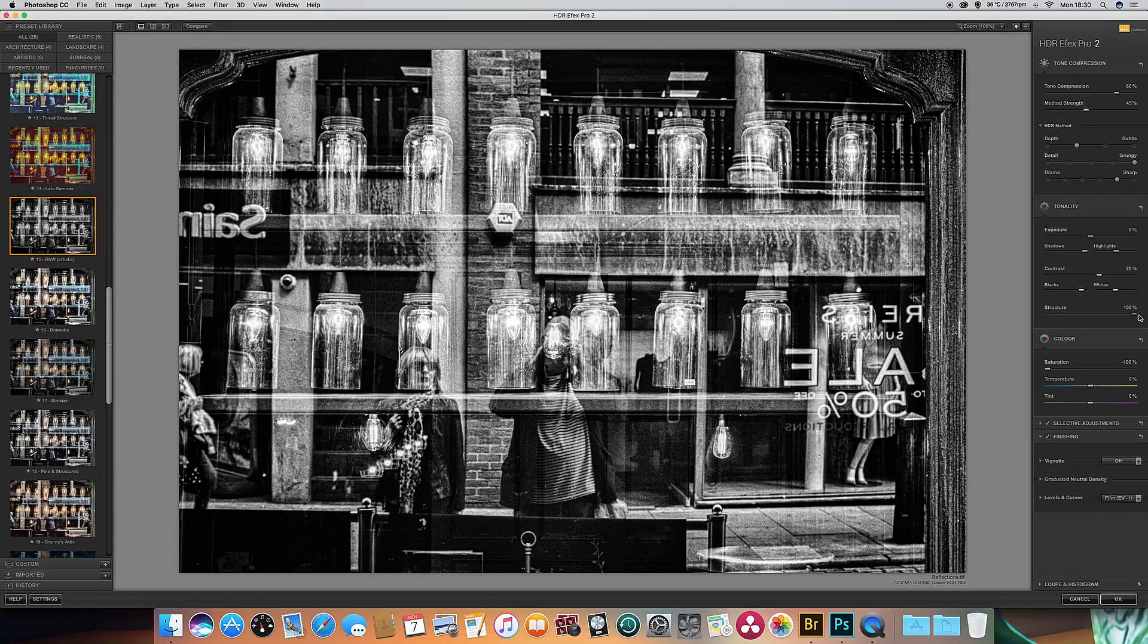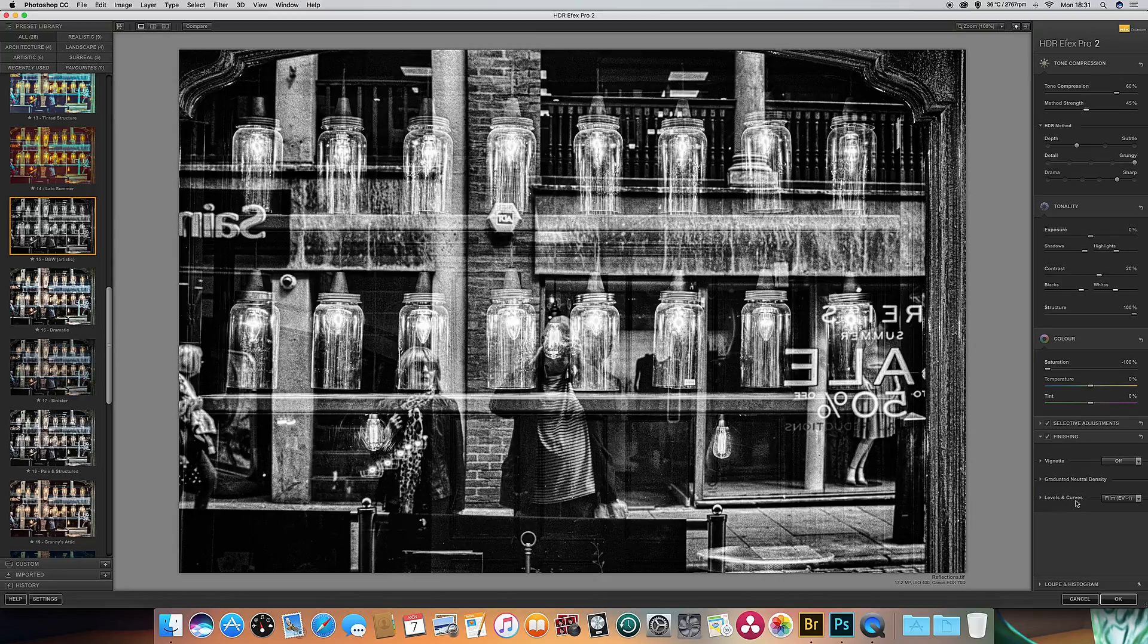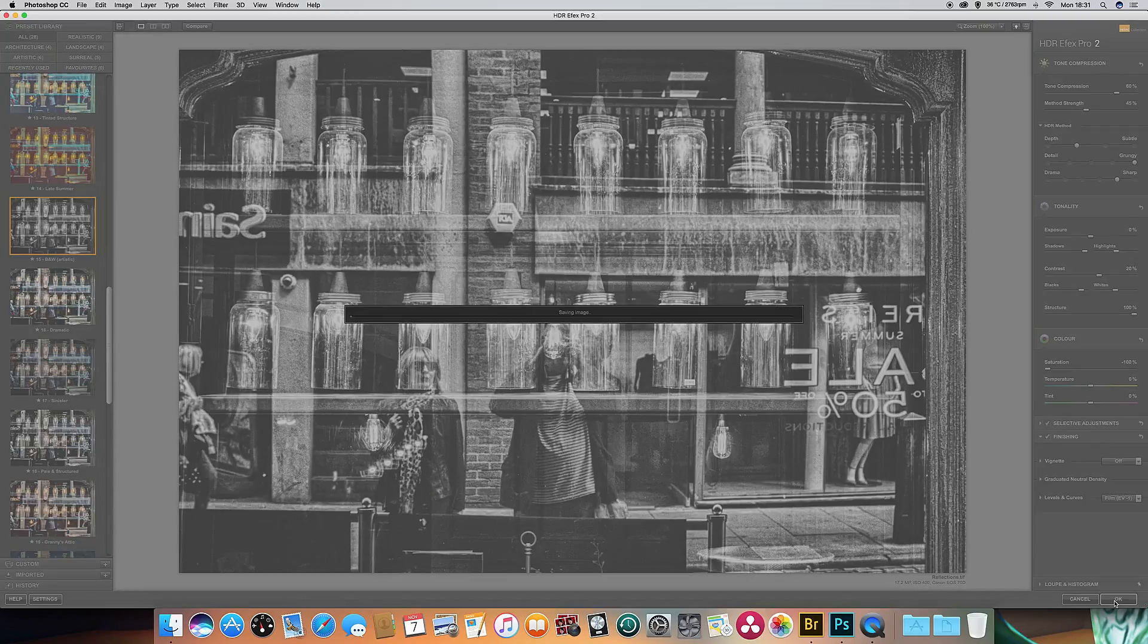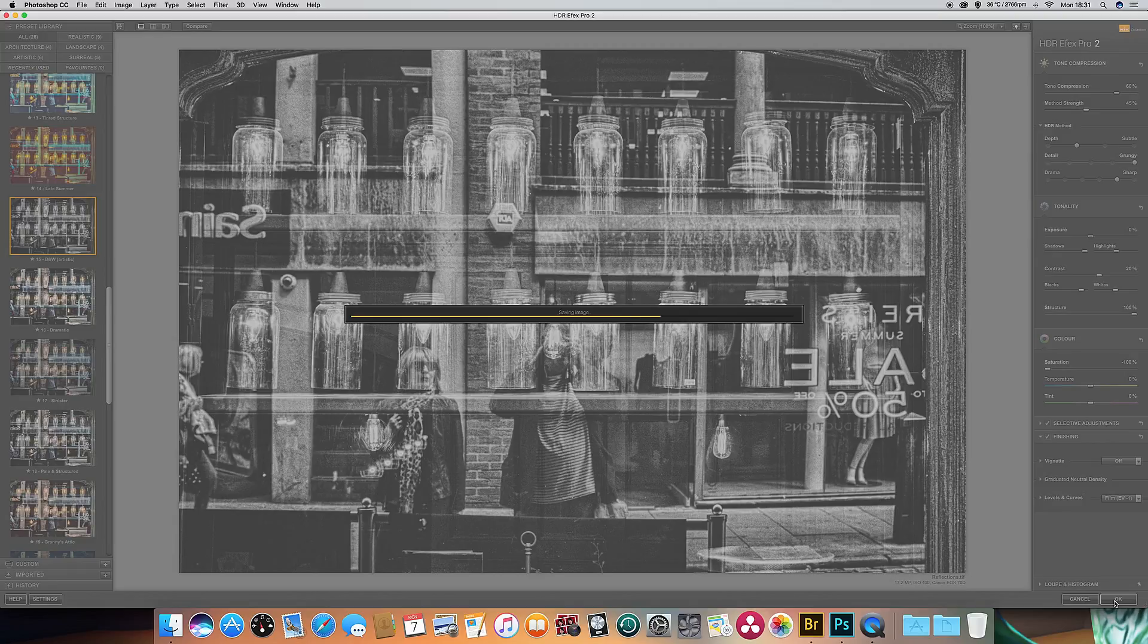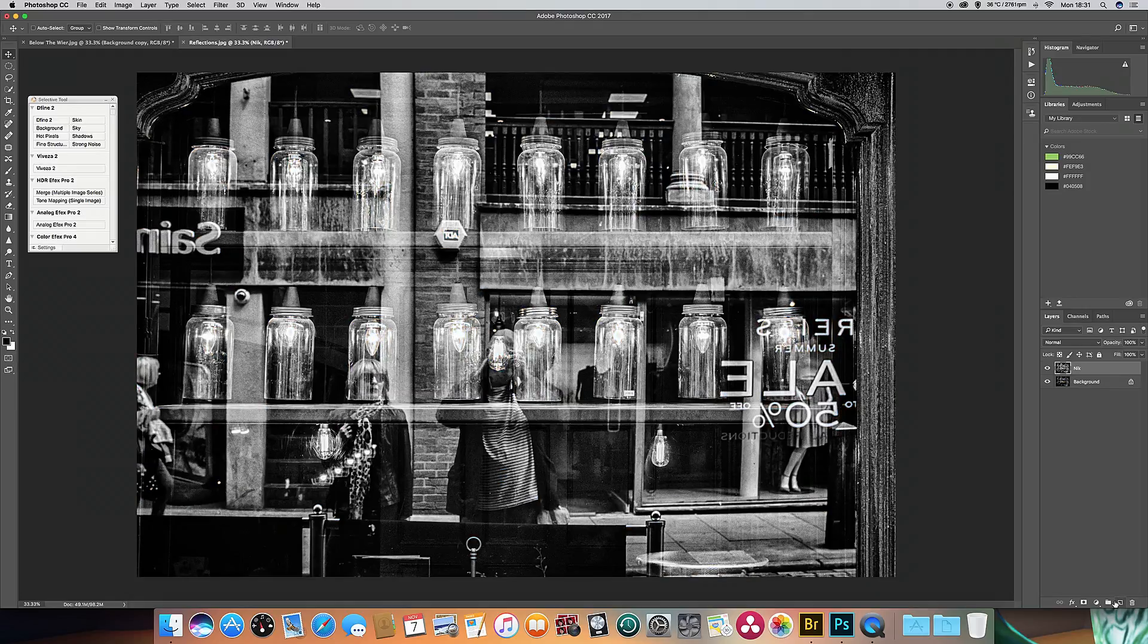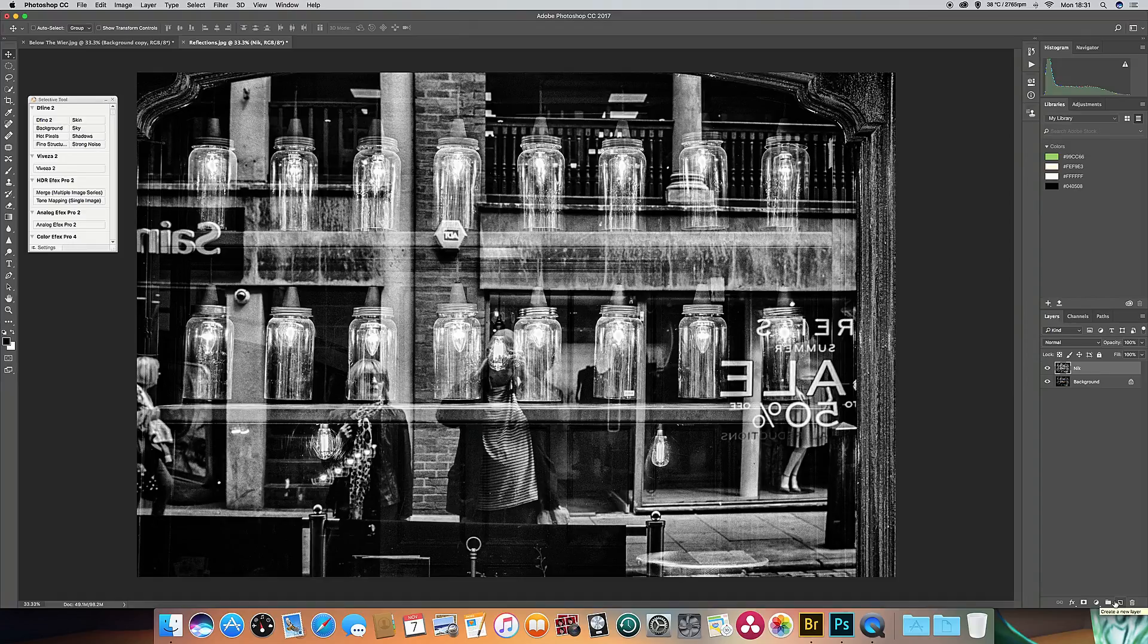The structure is currently at 19%. Now if you increase that, it's going to make the thing look more detailed and structured, so I'm going to bring that right up actually to 100%. Now that's produced quite a striking abstract image from the original color file, so I'm going to click OK and that will process and it will open itself up in Photoshop. As you see, it's a pretty similar process to the last conversion. It just produces a slightly more dramatic image if you're looking for that kind of arty look.